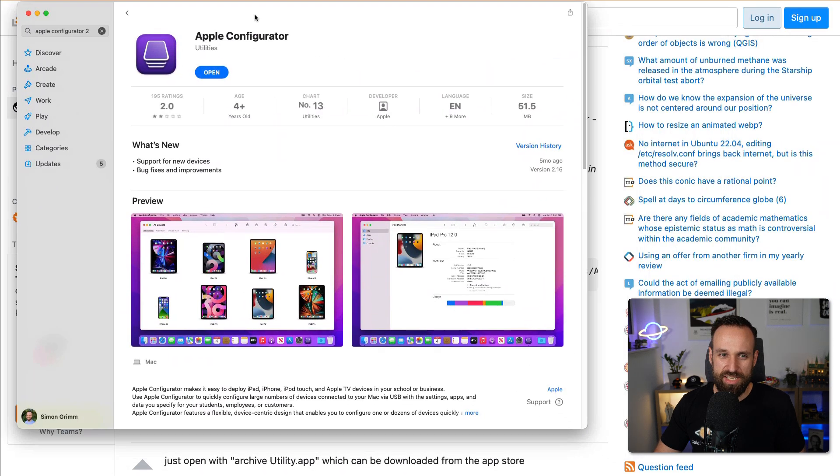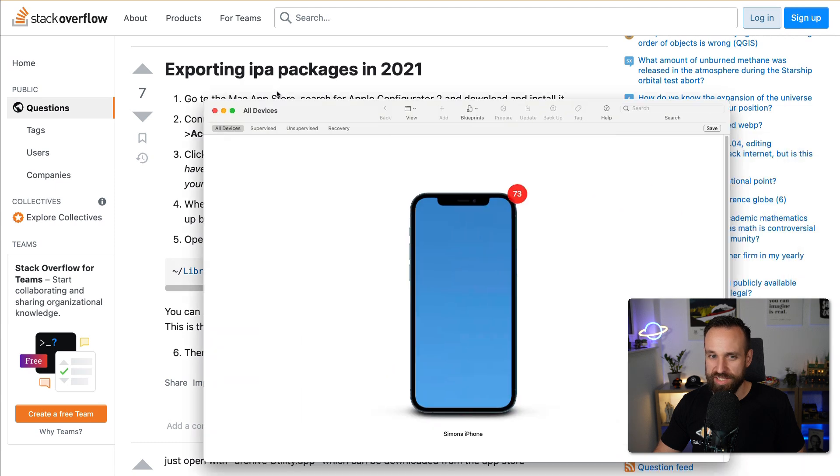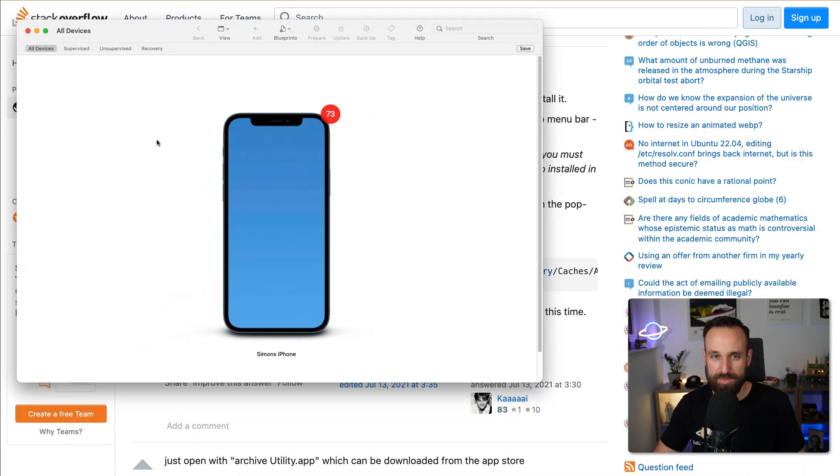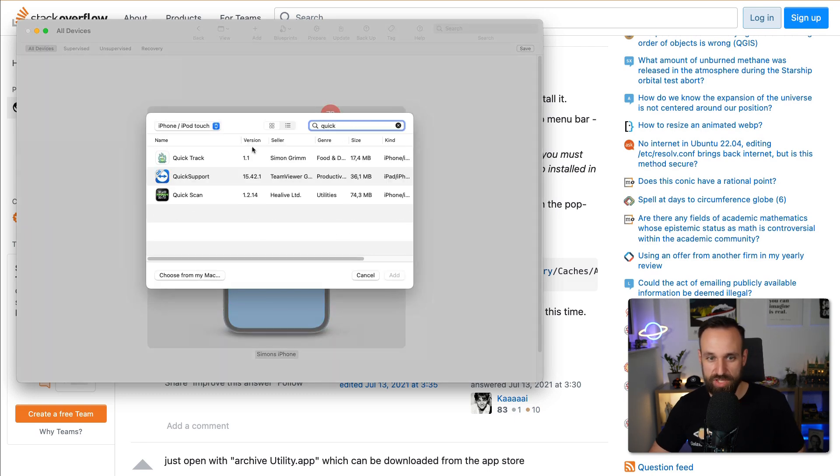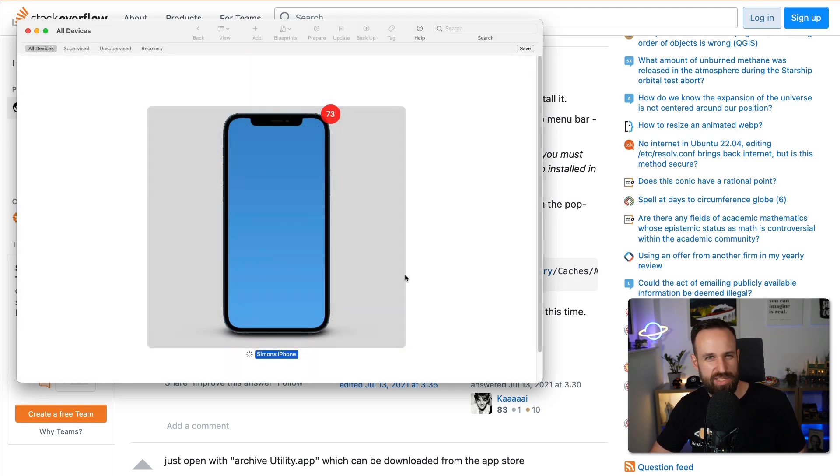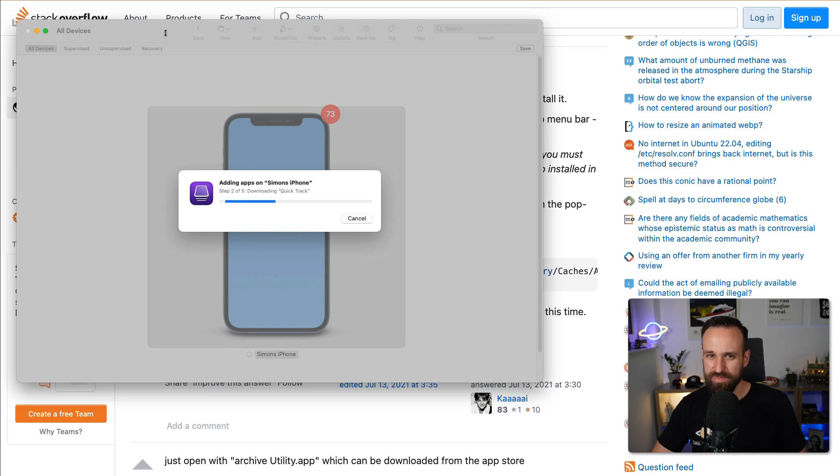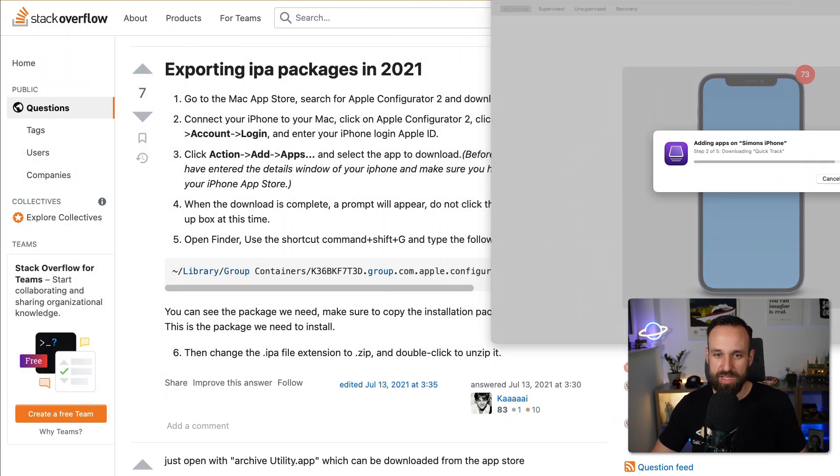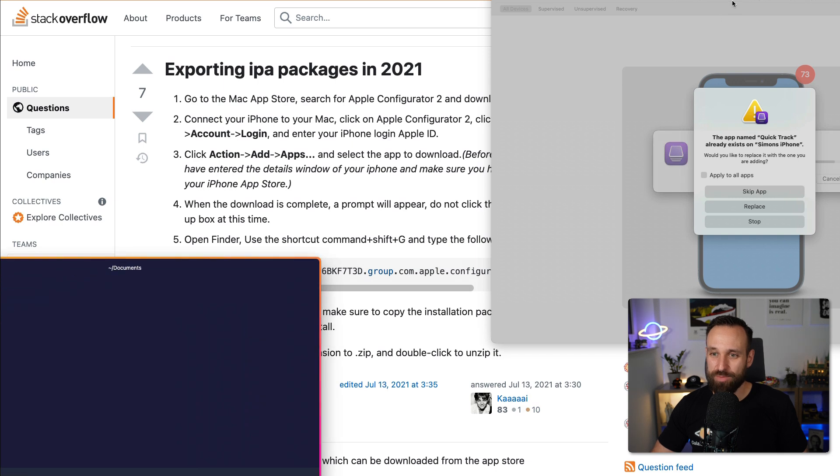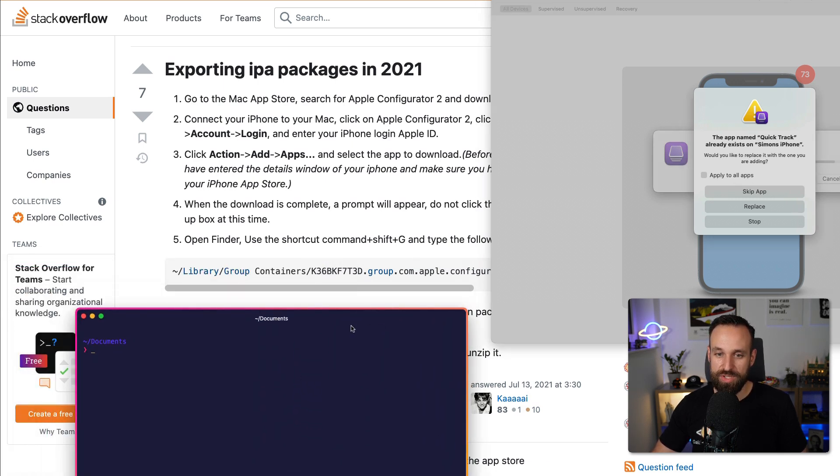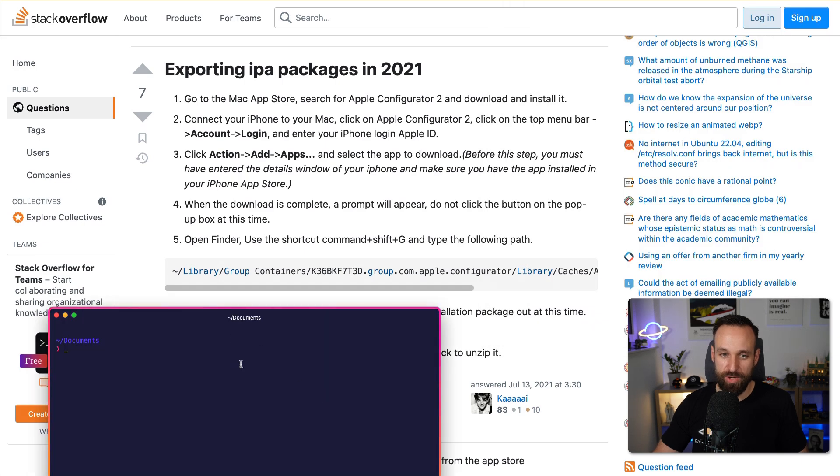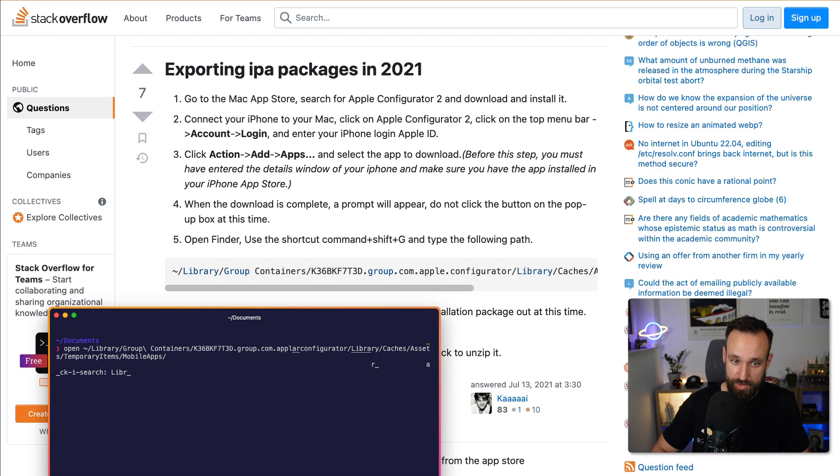I just installed this Apple Configurator tool here on my Mac. I plugged in my application. Now I can simply select my phone, go to apps and see all the apps. I'm going to search for one that I actually did. I'm going to add it. Usually this is to add an application to your device, but we're going to follow a different setup.